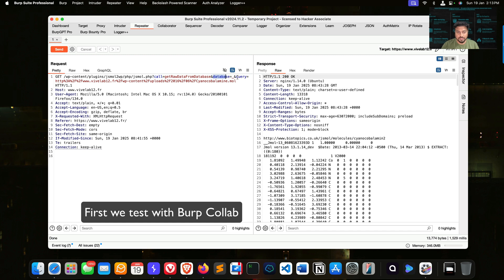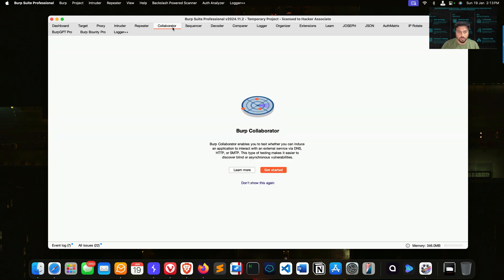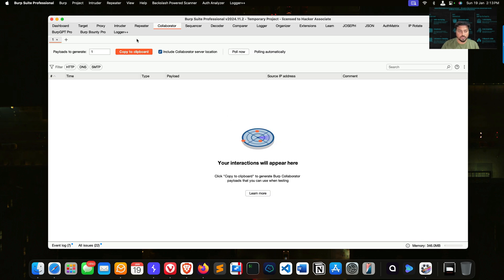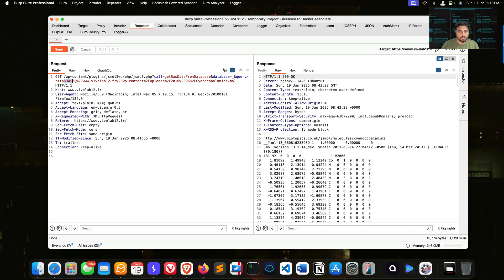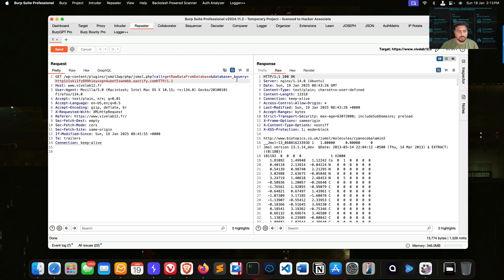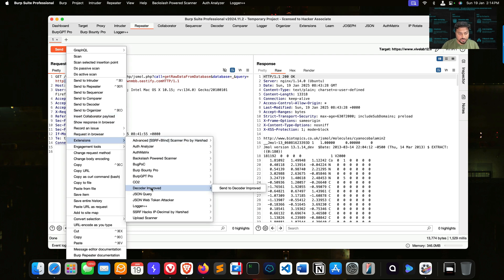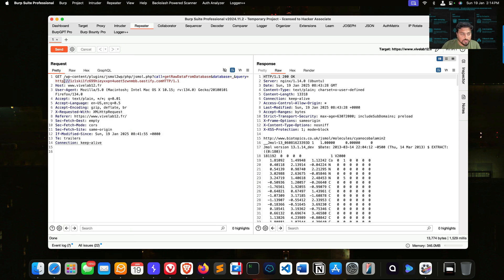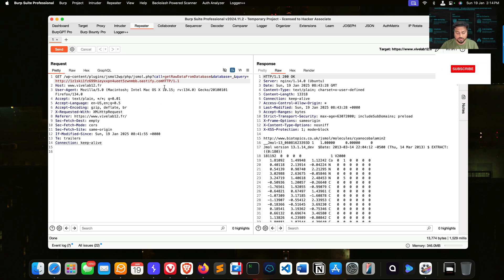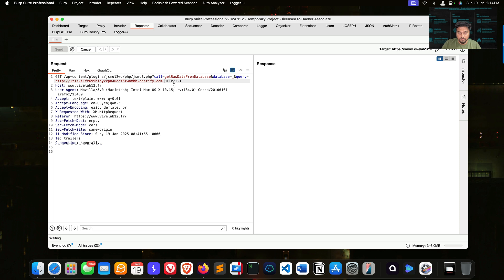I have no idea which parameter is vulnerable. Generally I'll use Collaborator — copy the payload to the clipboard, go to the Repeater, and change the value to the Collaborator URL: HTTP colon slash slash followed by the collaborator payload. If you want, you can encode this part. You can use the extension called HackWater, or use Ctrl+U. I'll send it without encoding first — just put a space and send.